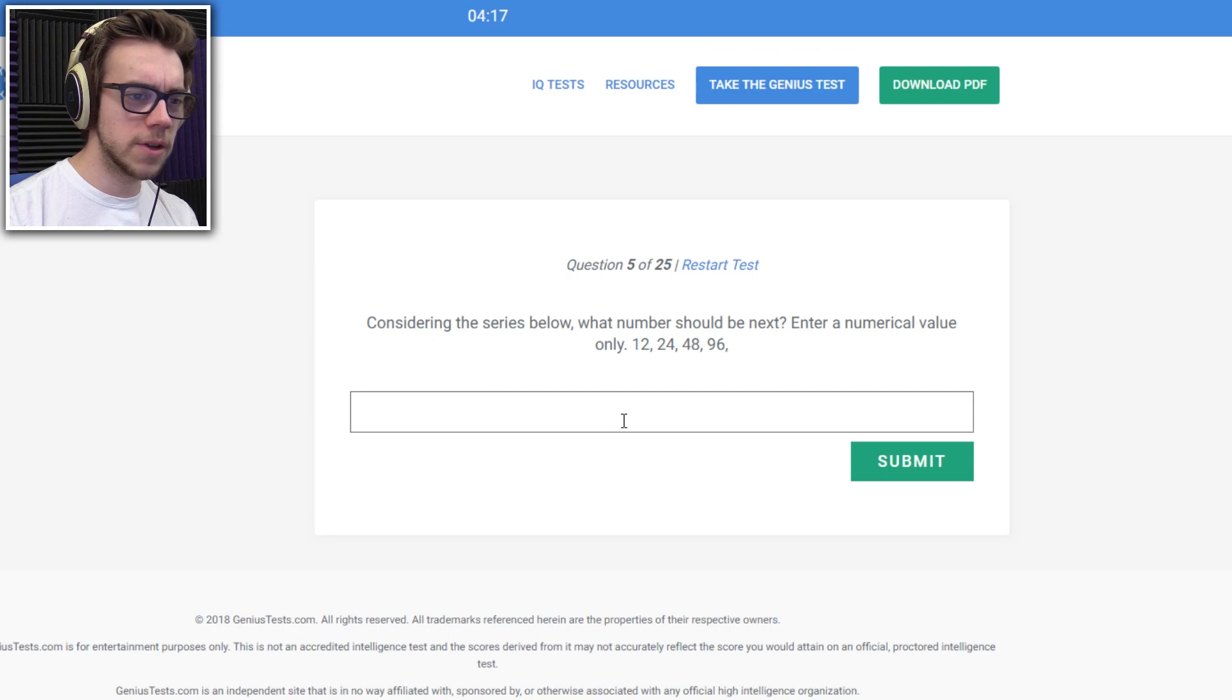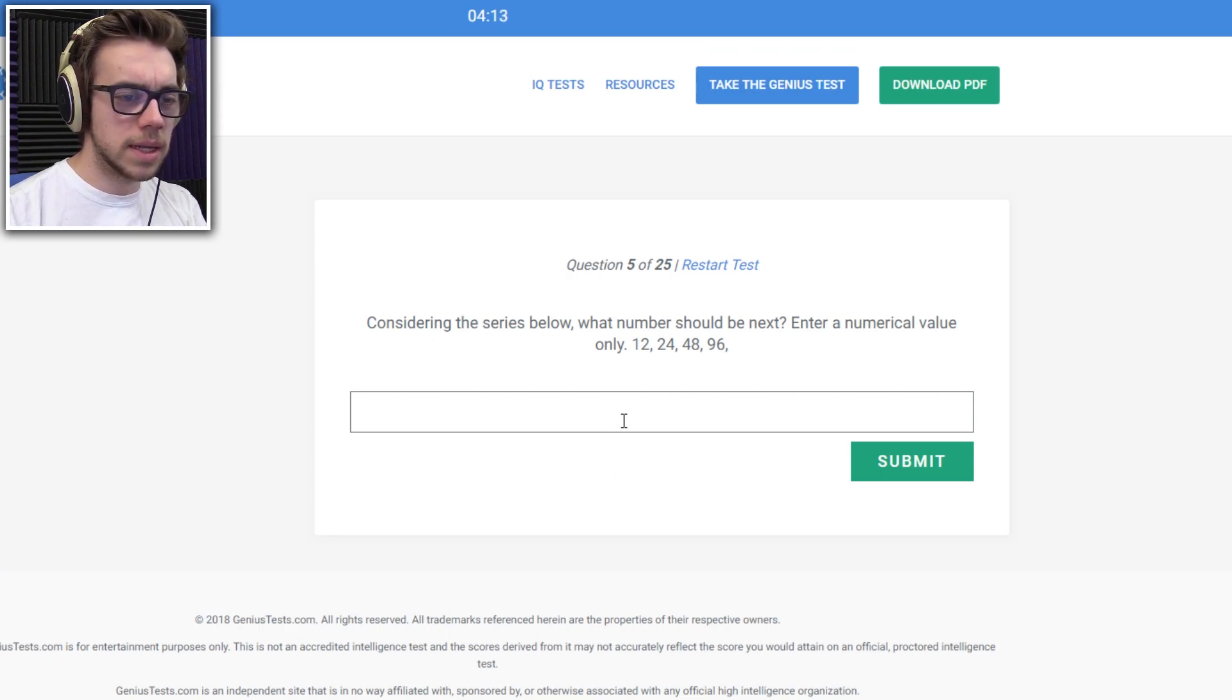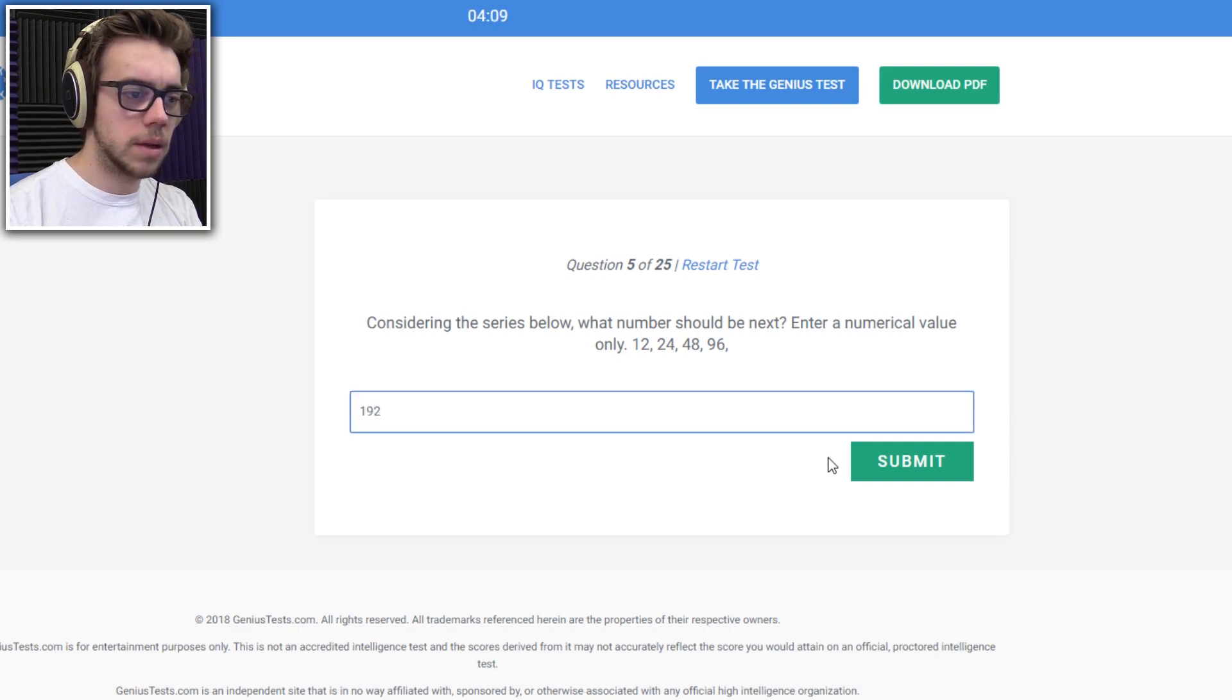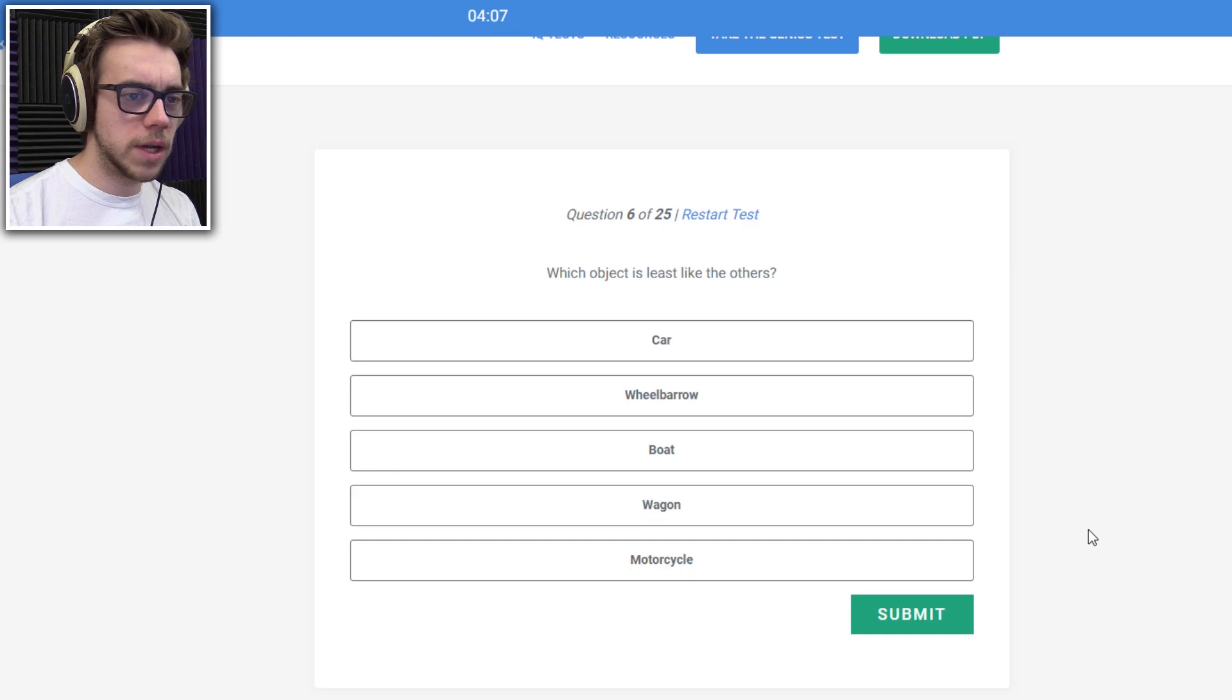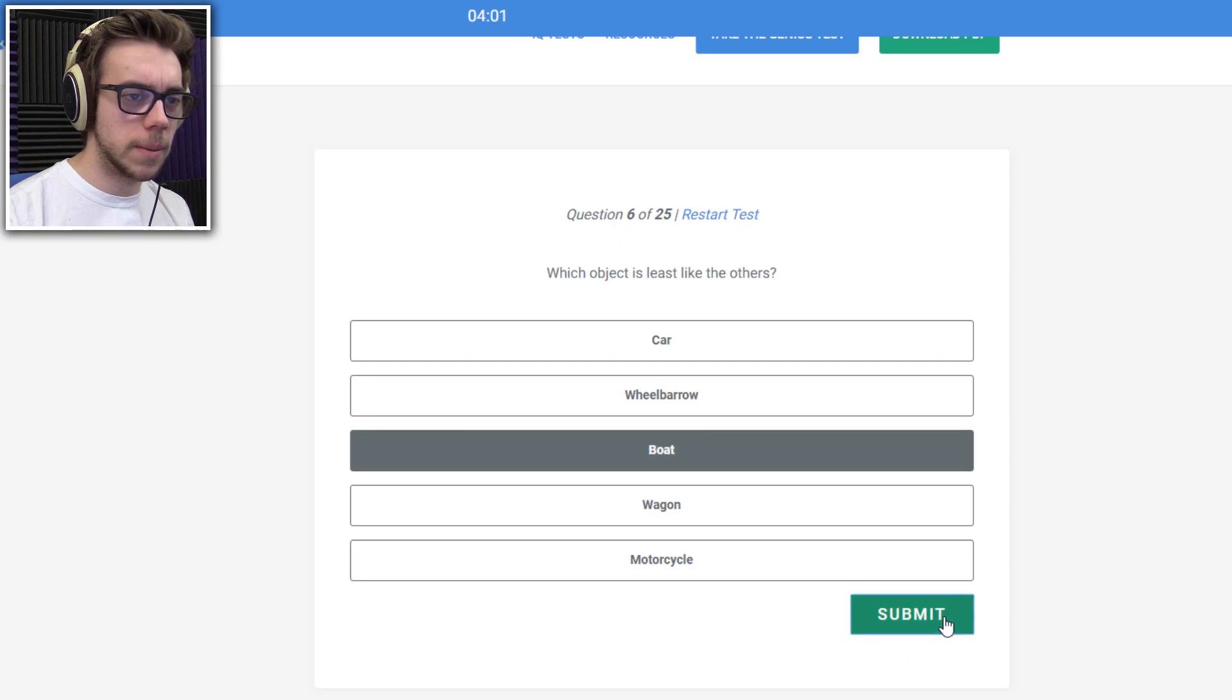10 in the series below, what number should be next? 12, 248, 96, 192. Which object is least like the others? Car, we bear, boat, wagon, motorcycle, boat.